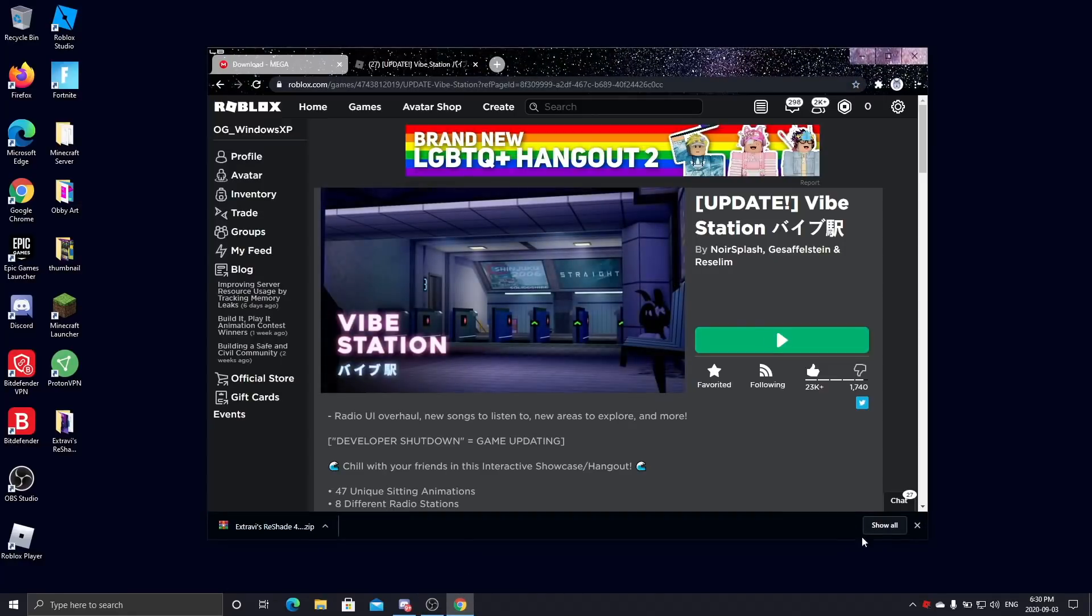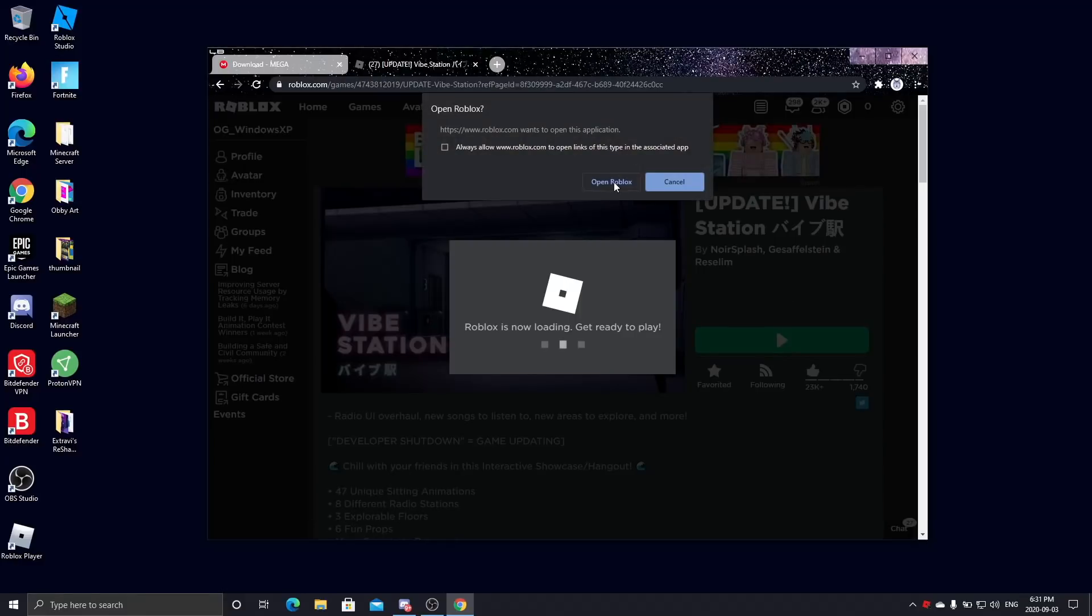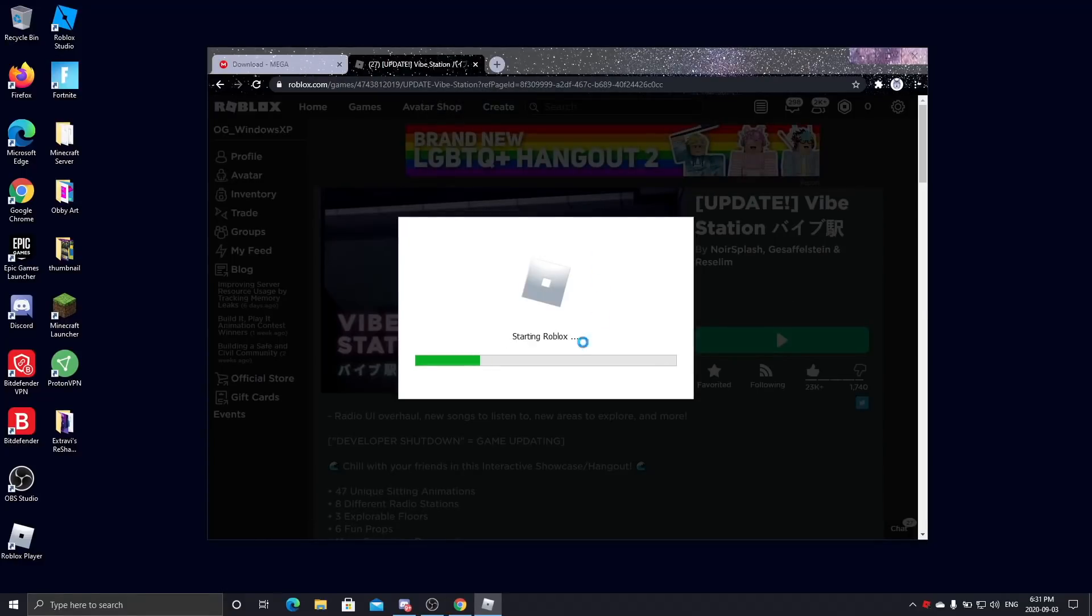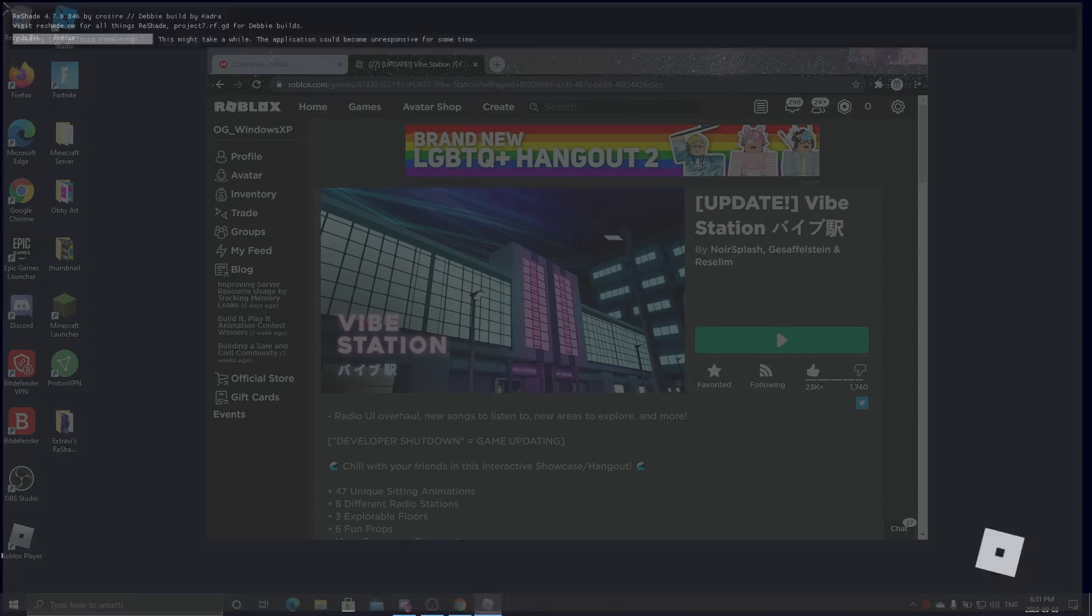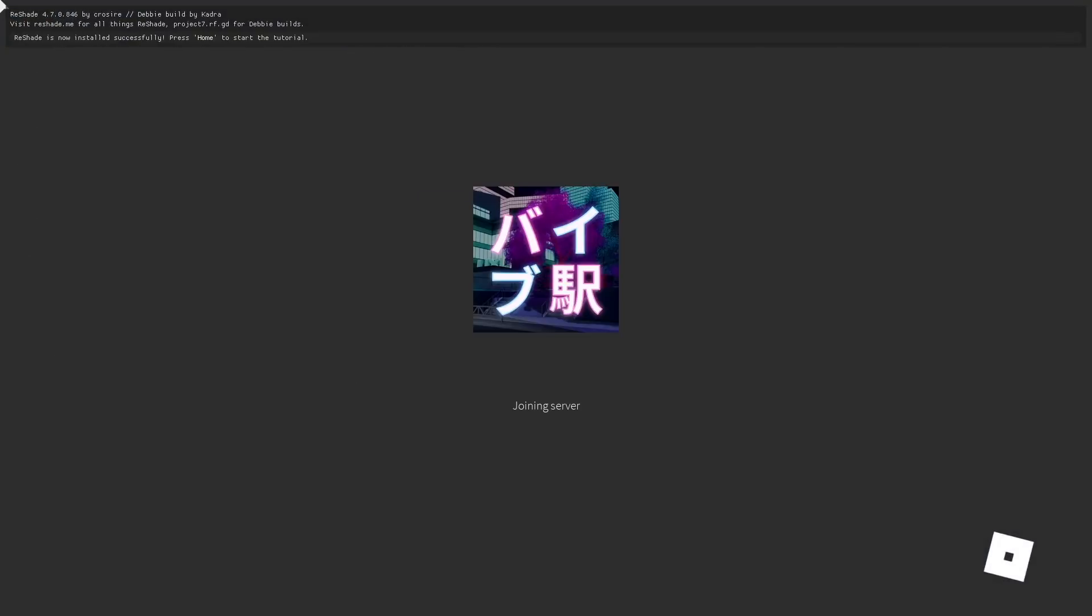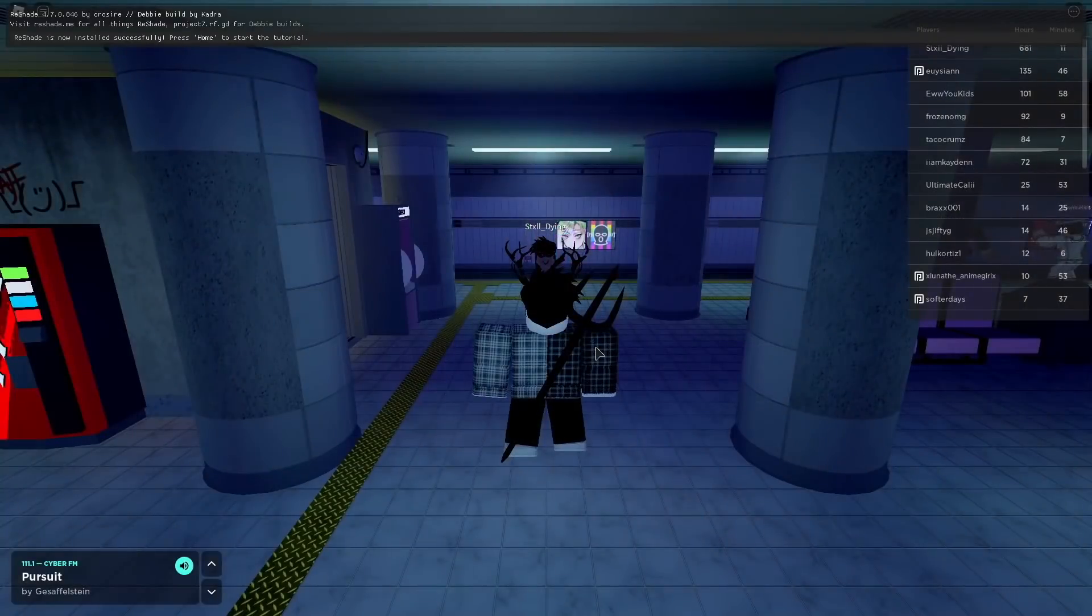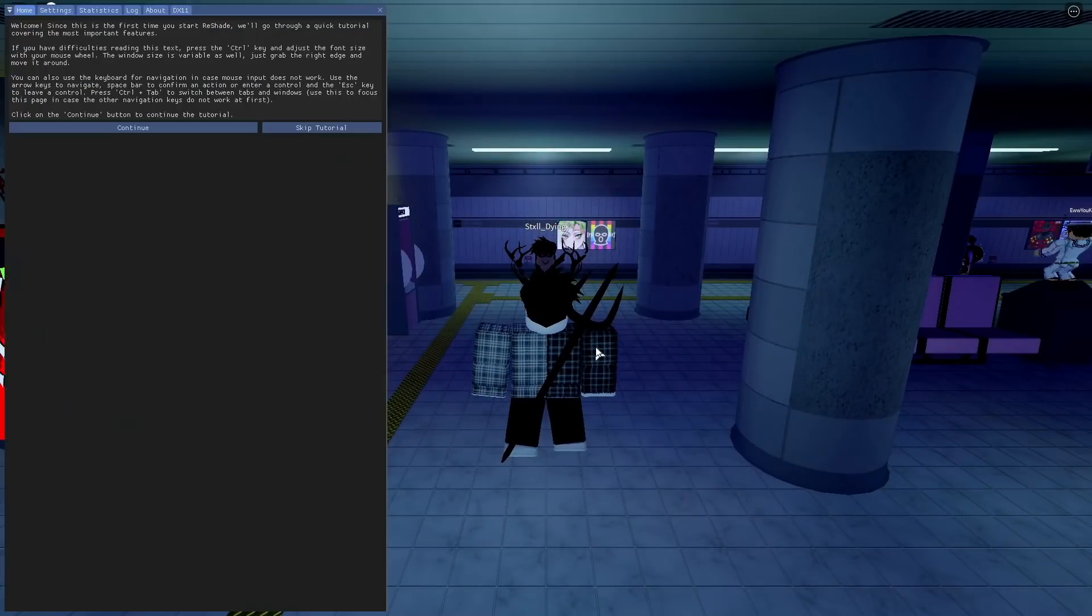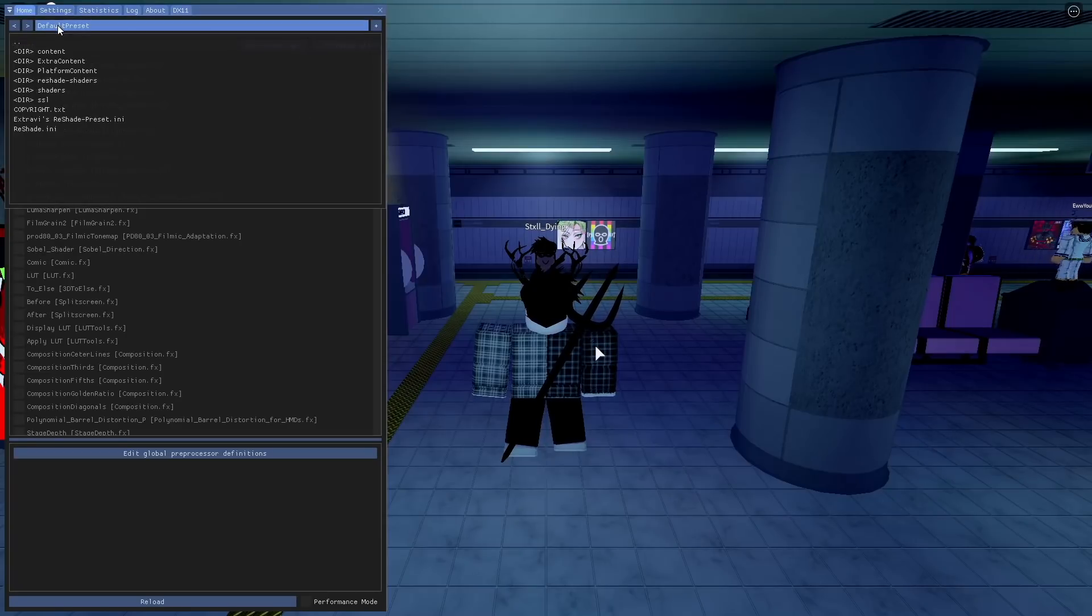Now I'm going to do Vibe Station as my choice of game. You're going to want to go in and then you're going to want to select Home on your keyboard. Home is right next to End. Then you're going to want to skip the tutorial.